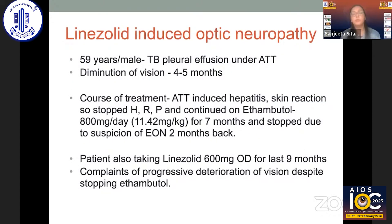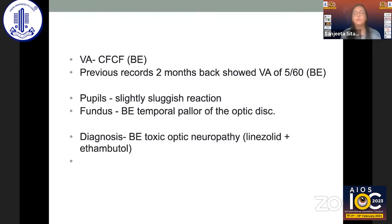We also came across one patient with linezolid-induced optic neuropathy in this cohort. The patient had TB pleural effusion with intolerance to many drugs, so the treating physicians started ethambutol and linezolid for nine months. After seven months, the patient developed deteriorating vision and ethambutol was stopped, but linezolid was continued due to no other options. When vision continued to deteriorate despite stopping ethambutol, the patient was referred to our center. At presentation, visual acuity was counting fingers in both eyes, and the patient had bilateral temporal pallor. MRI was normal, and we suspected bilateral toxic optic neuropathy due to both linezolid and ethambutol.